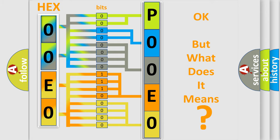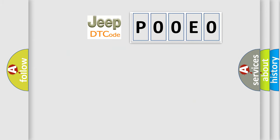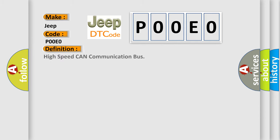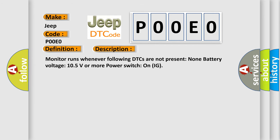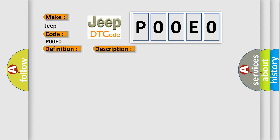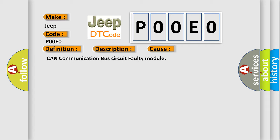So, what does the diagnostic trouble code P00E0 interpret specifically for jeep car manufacturers? The basic definition is high-speed CAN communication bus. And now this is a short description of this DTC code: Monitor runs whenever following DTCs are not present, battery voltage 10.5 volts or more, power switch on IG. This diagnostic error occurs most often in these cases: CAN communication bus circuit faulty module.